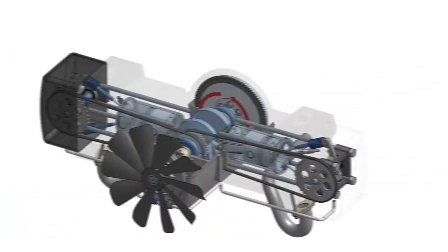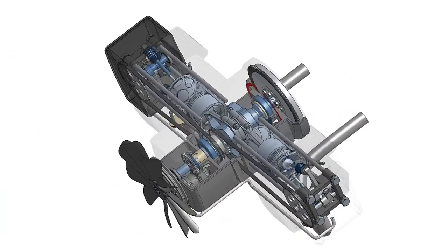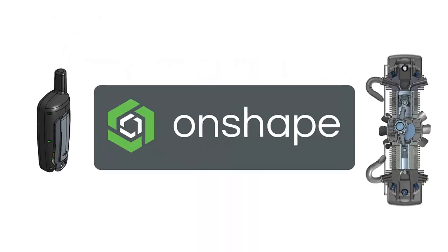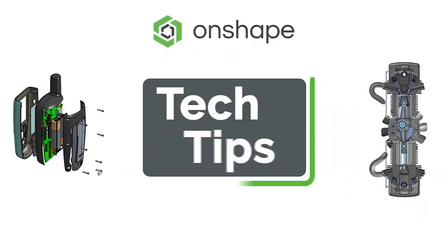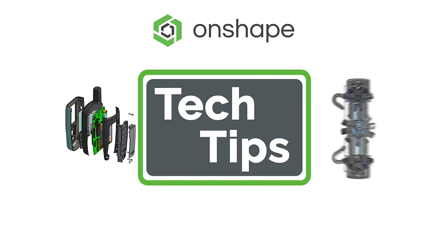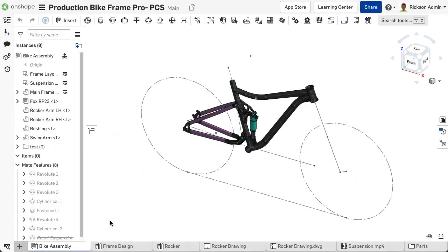Today's Tech Tip will focus on using the Replace Instance feature to replace instances within the Instance list. The Replace Instance feature allows users to replace selected or all similar instances of a part, surface, sketch, or sub-assembly within an Onshape assembly,